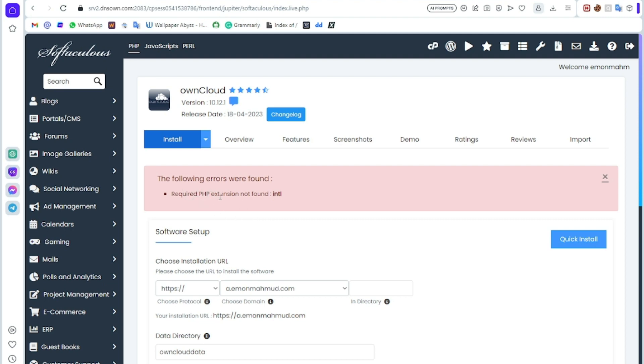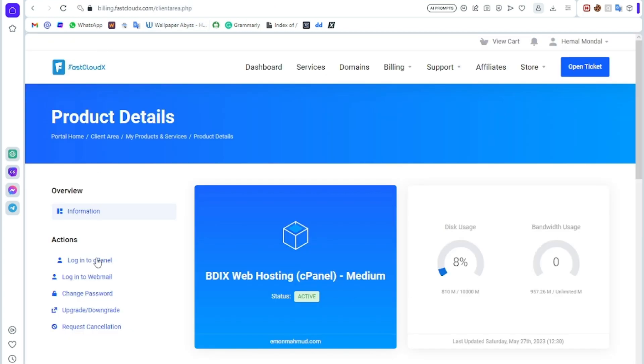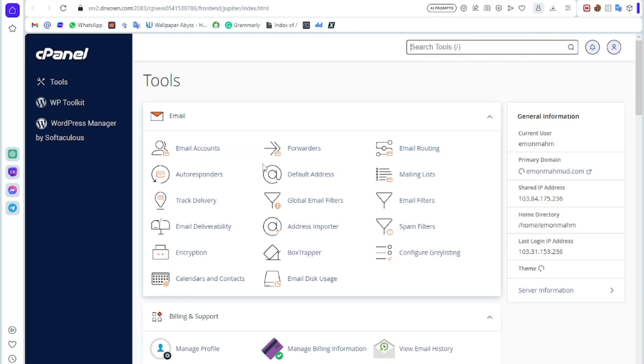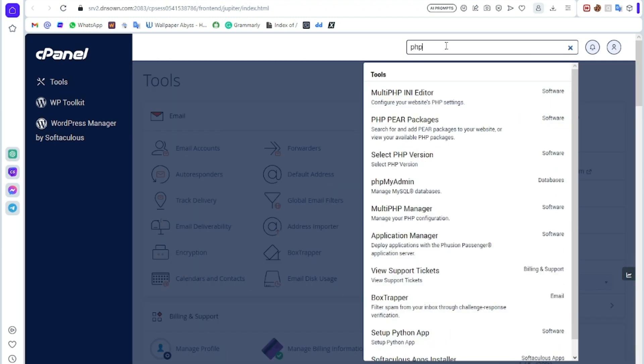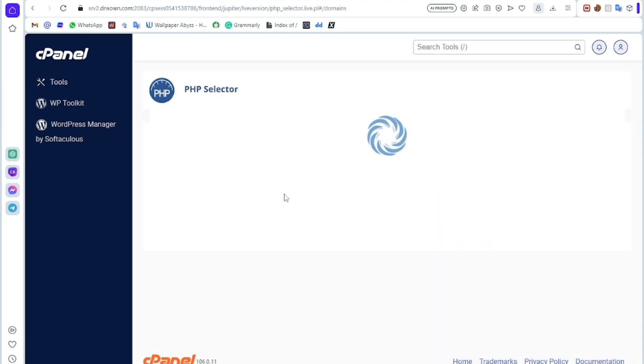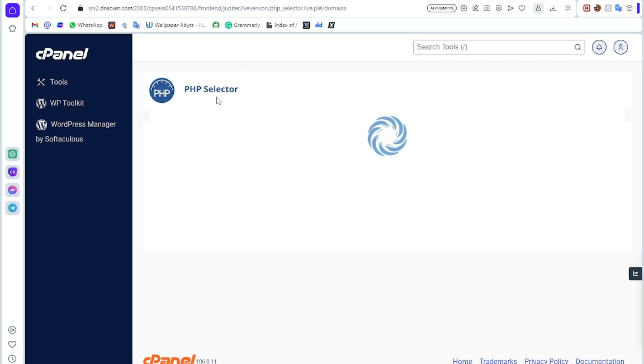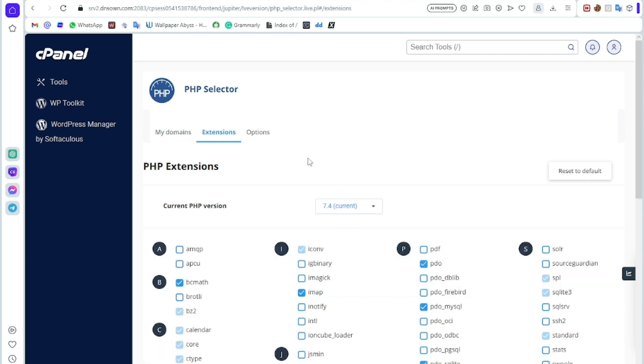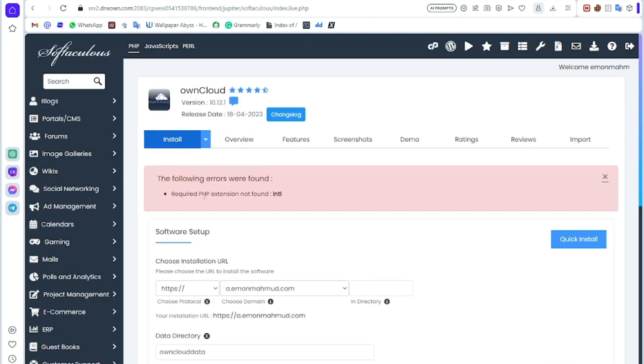If there are any kind of error like that, just go to your cPanel. I am logging into my cPanel. Then here you can search PHP, then PHP version. After clicking PHP version, you can select this. It requires PHP minimum 7.4.